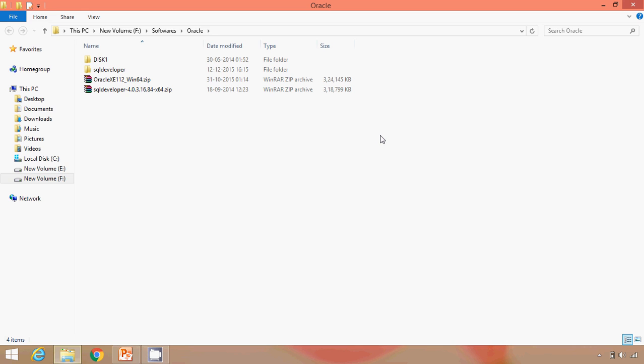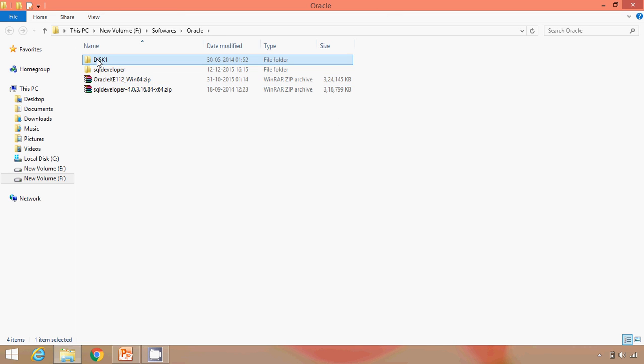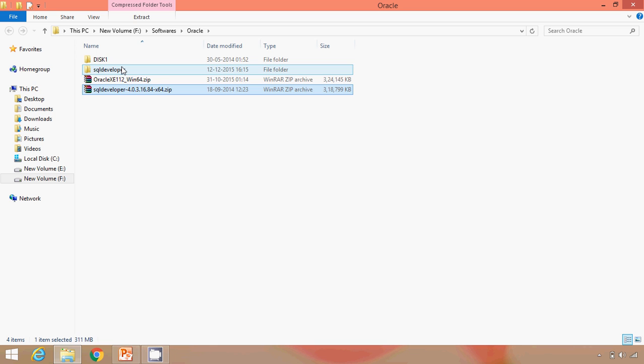I have already downloaded it. When I extract this Oracle SE, we get this disk 1 and SQL developer. In order to run SQL developer, you will also require Java Development Kit, that is JDK.